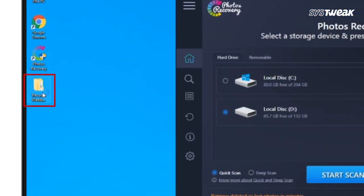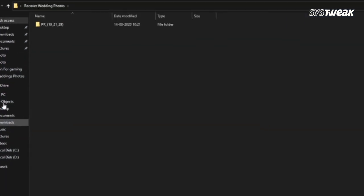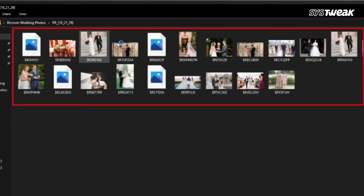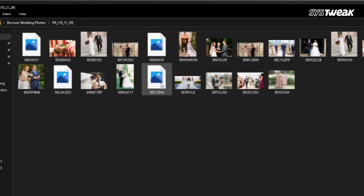So in case you have lost or deleted your images mistakenly, use the Systweek photos recovery tool and retrieve the files within seconds.